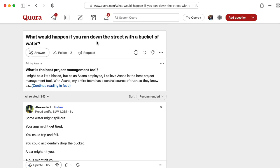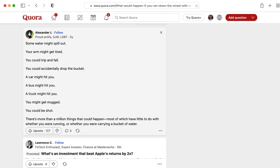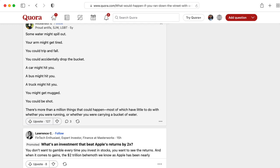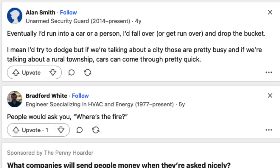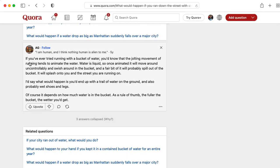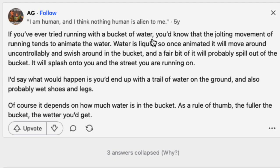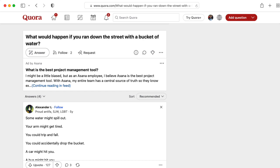What would happen if you ran down the street with a bucket of water? Alexander L. suggests that some water might spill out, you might get tired, you could trip and fall, or accidentally drop the bucket. Another answer says: eventually I would run into a car or person, fall over, get run over, and drop the bucket. People would ask you, 'Where's the fire?' Here's a serious answer: if you've ever tried running with a bucket of water, you'll know that the jolting movement tends to animate the water — you'd end up with a trail of water on the ground and probably wet shoes and legs. I'm wondering if this set of questions and answers from Quora is part of the corpus used to create the large language model in ChatGPT. I don't know.